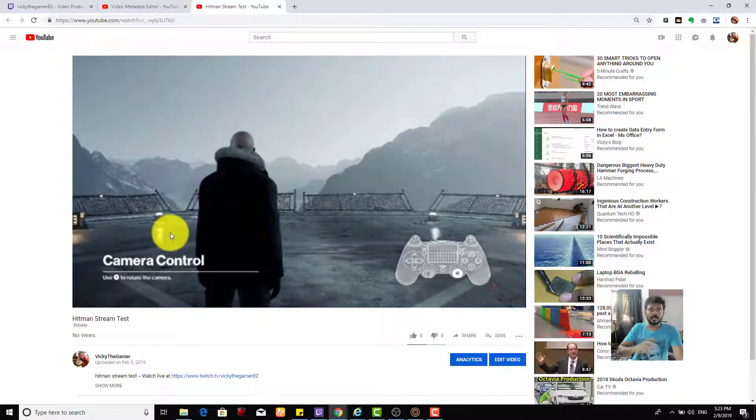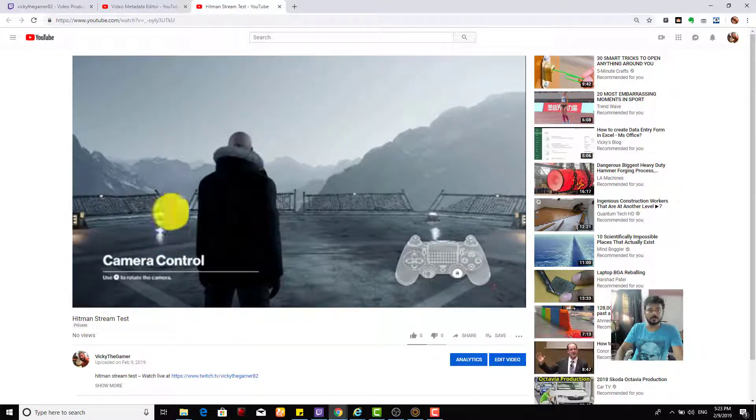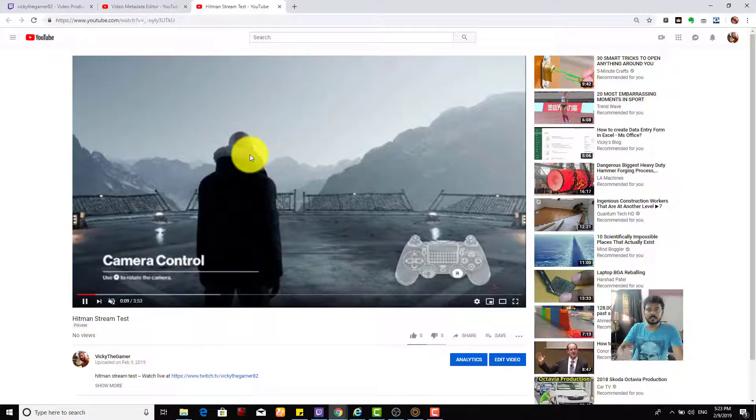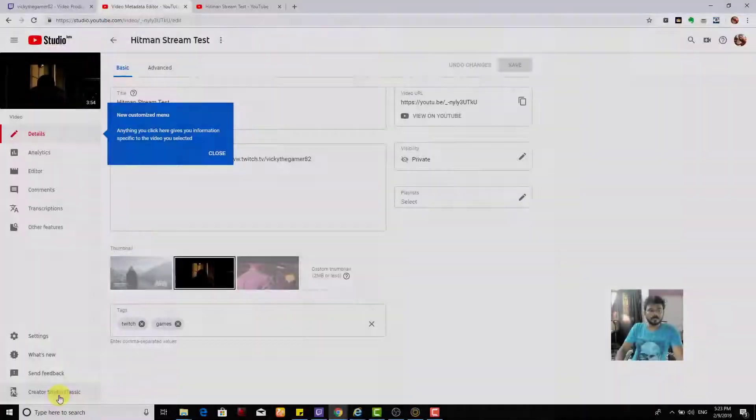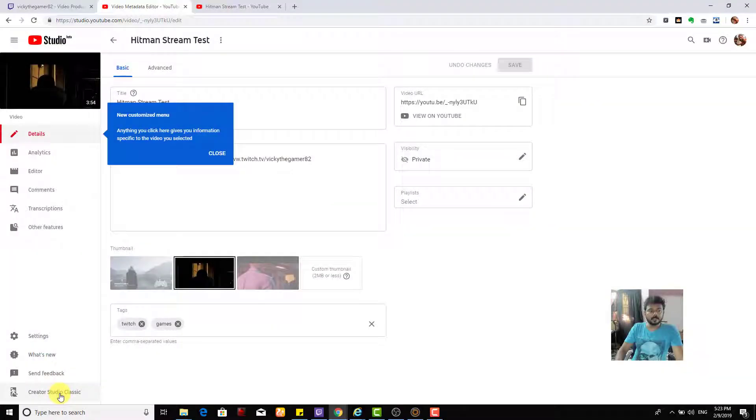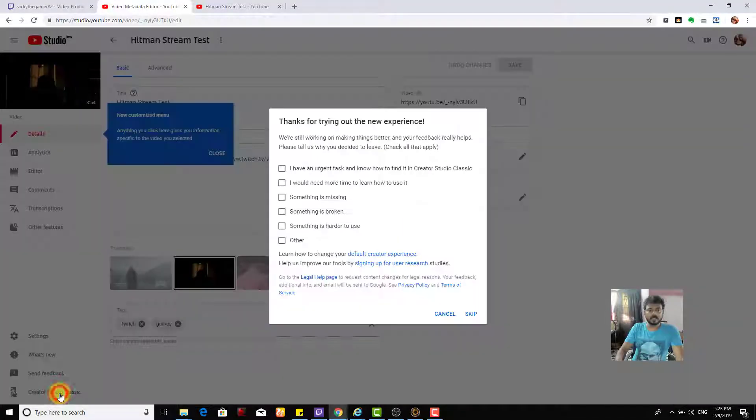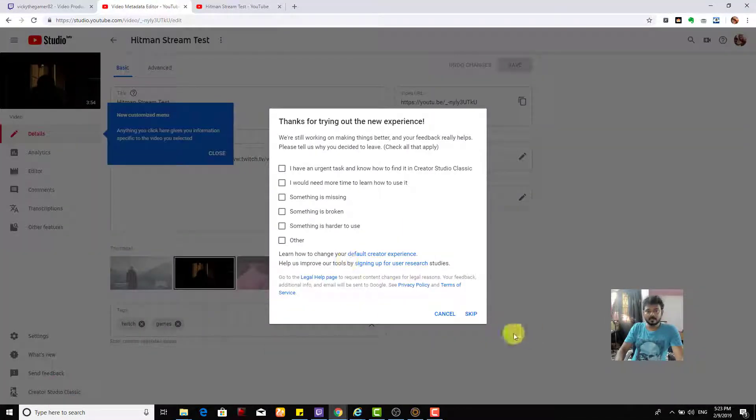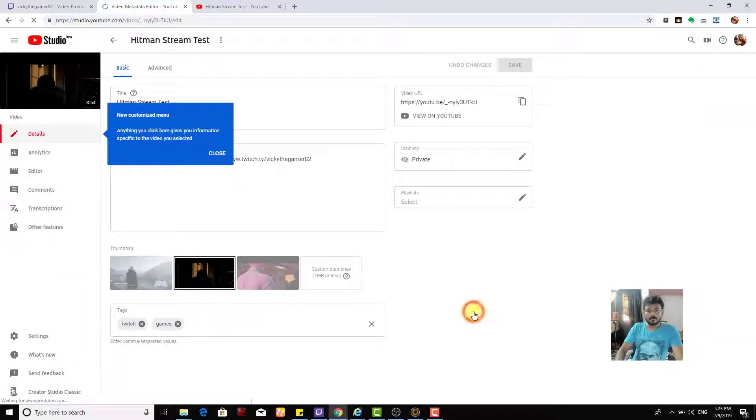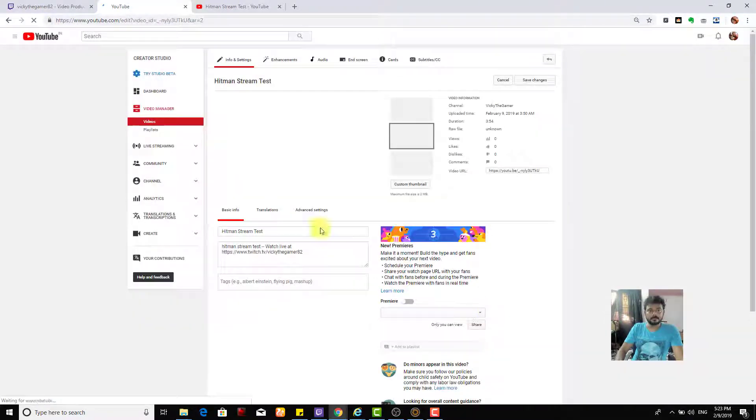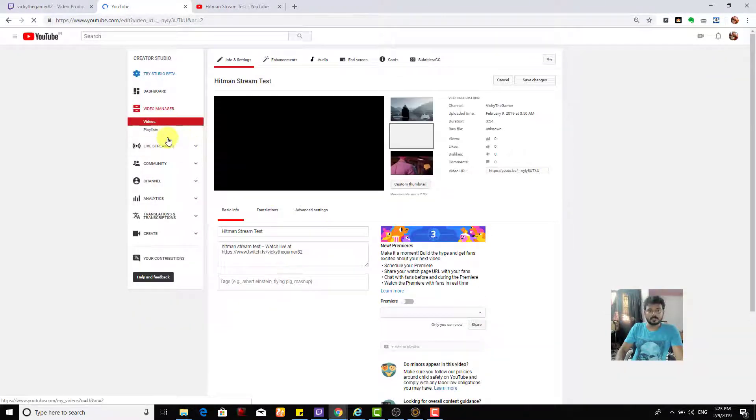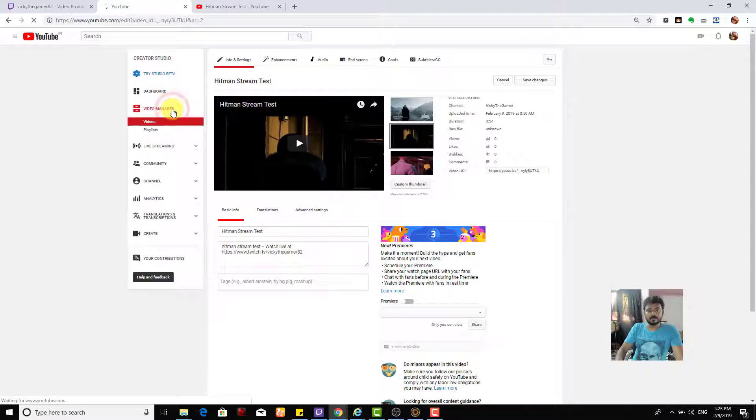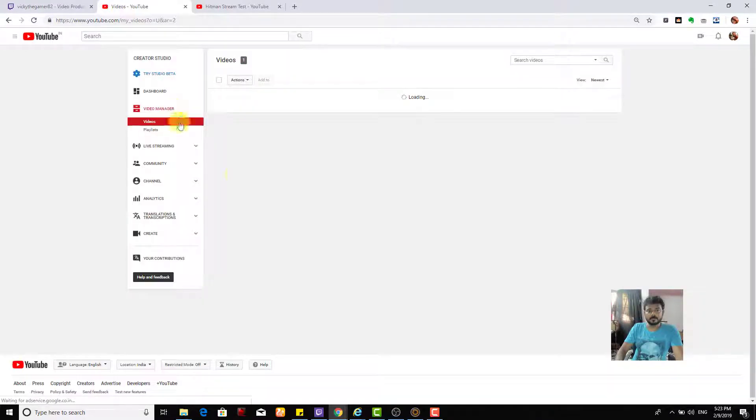You can directly upload from Twitch to YouTube account. This is the way you can do. Also, you can see this in Creator Studio Classic. I am able to see my videos here in the video manager column.